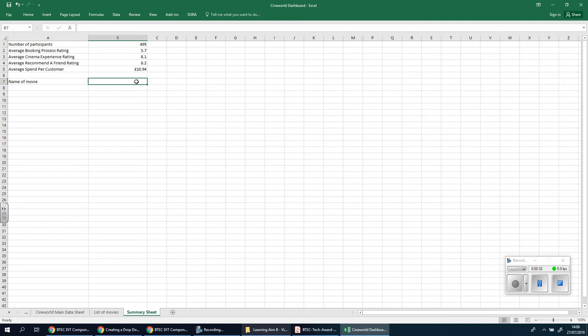So, by clicking here, we should see a list of the names of the films that we have on that data set. So, what we're going to do first is this, and then we'll talk about how we're going to use that.